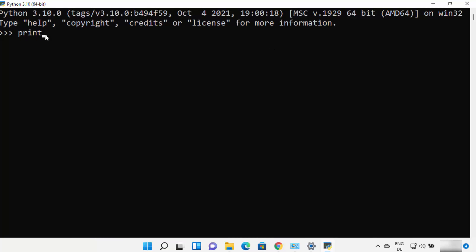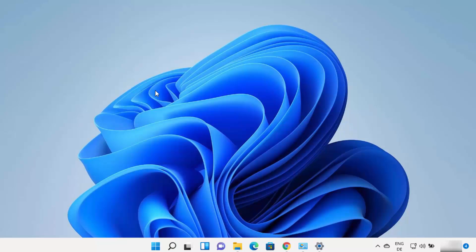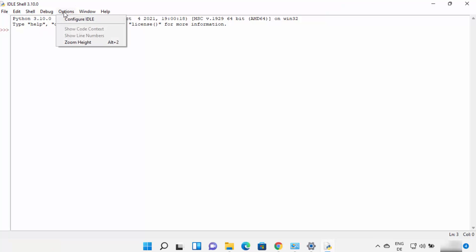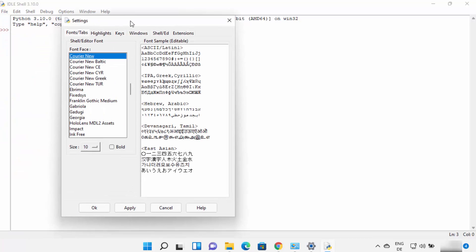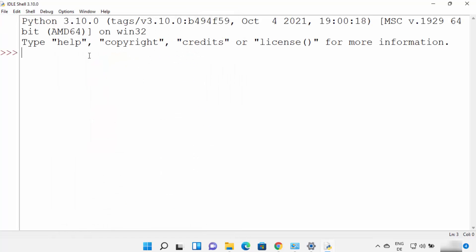In the Python terminal REPL, you can type print commands like print("hello world") and press Enter to see the result, or perform arithmetic and other operations. Python also comes with the IDLE IDE. Search for IDLE and click on the IDLE IDE. You can increase the font size by clicking Options, then Configure IDLE, and setting the font size to a larger value like 20. Click Apply and OK to apply the changes.